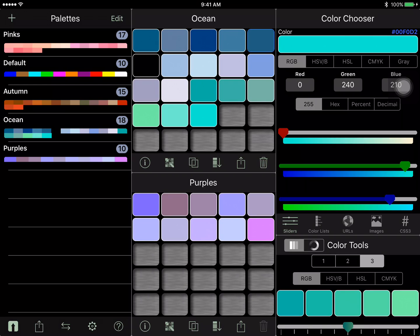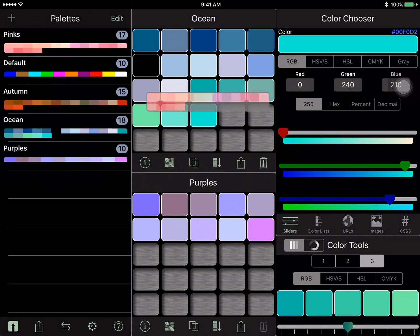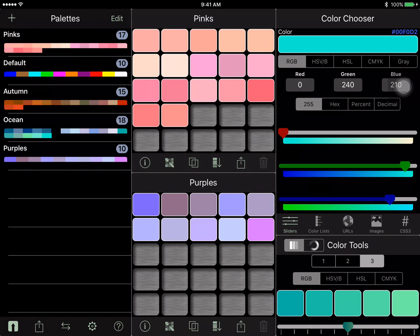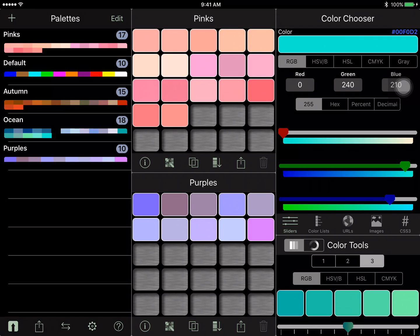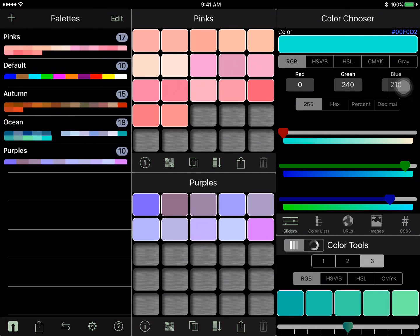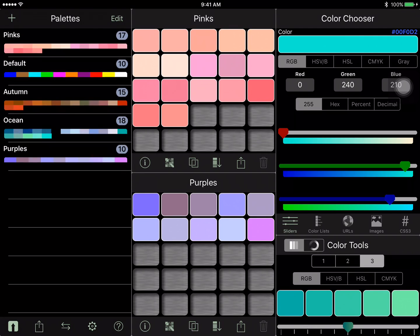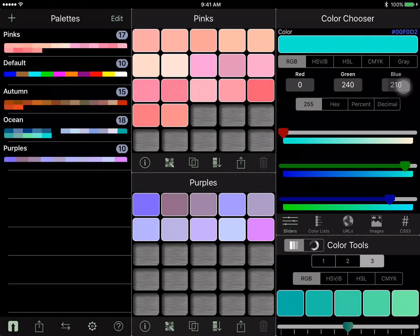So this is what it's going to actually look like. I did make a pink category already. There were already some in here—the default, autumn, and ocean colors that you see over here on the palettes list, those were already in there.